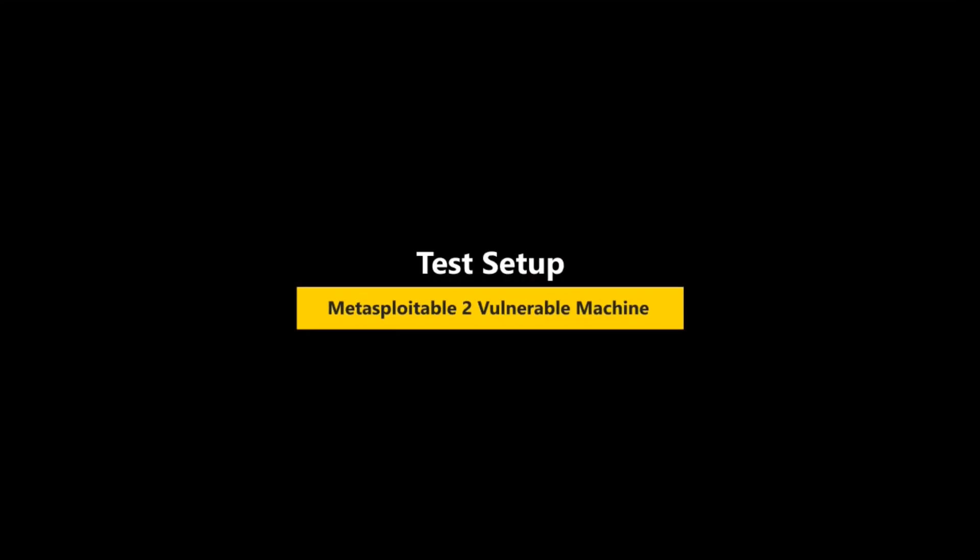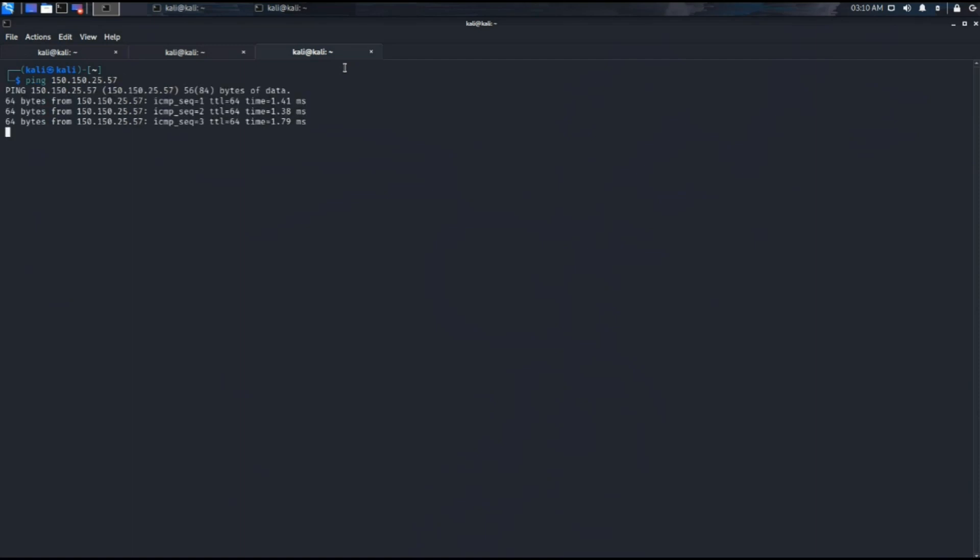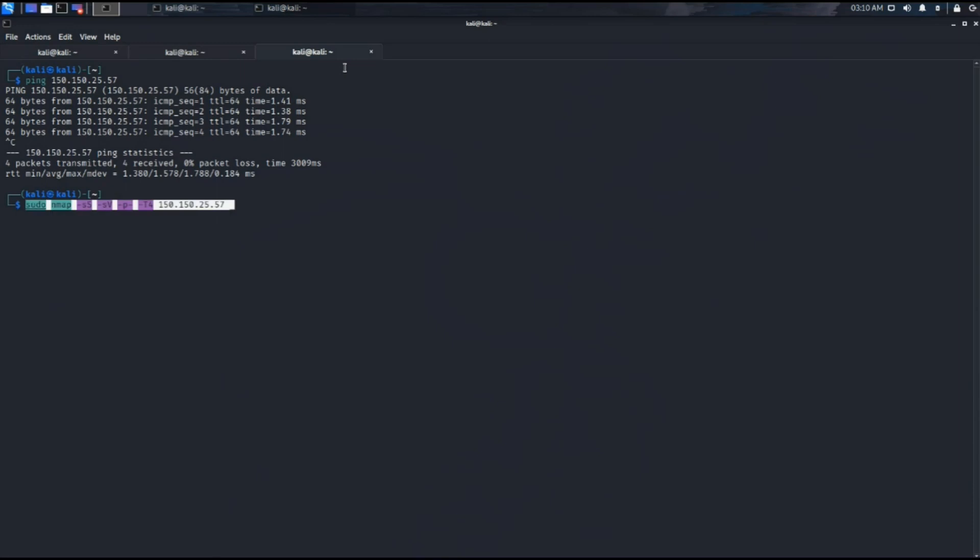As a test scenario, we have installed a vulnerable machine named Metasploitable2 on VMware Workstation. To be able to scan that machine, we need to put it on our network. So trying to ping that machine. The successful ping shows that the Metasploitable2 VM is on our network.